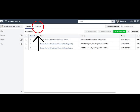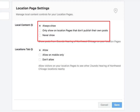Finally, click on Settings to access your location page settings. Here you can choose to automatically show what you post on your main page right onto all of your location pages. Once you've made your selection, click Save and you're all set.